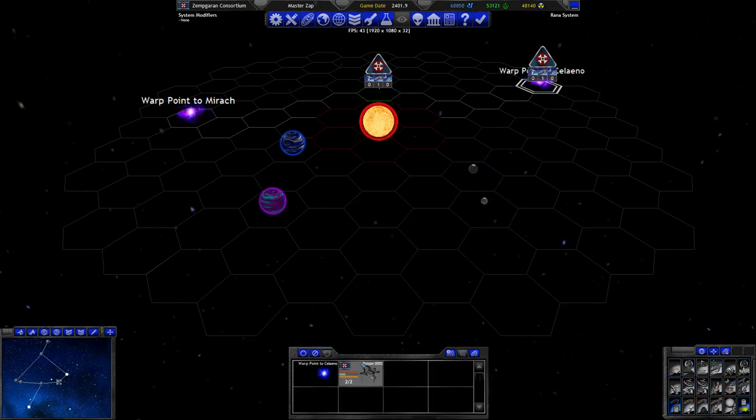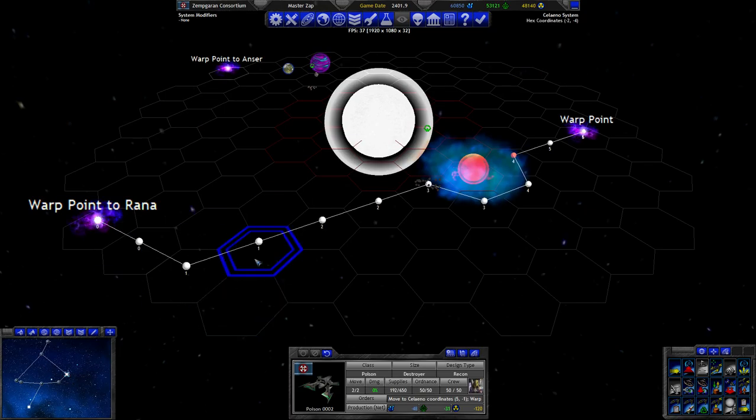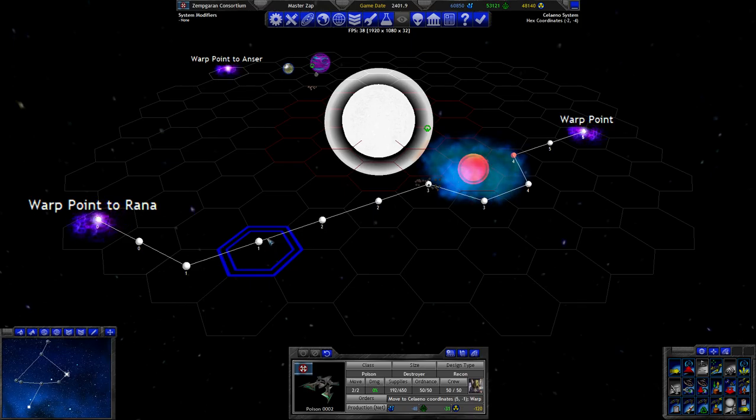No, I think I want you to stand watch on that jump point for now uncloaked, so that you can actually engage things that jump through. You may or may not want to cloak. Do I want to cloak you for just jumping through this turn? No, I don't think so.